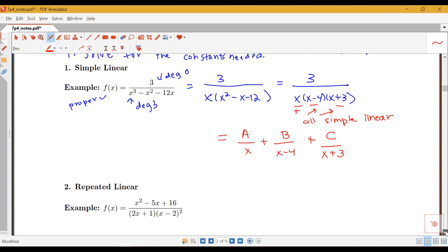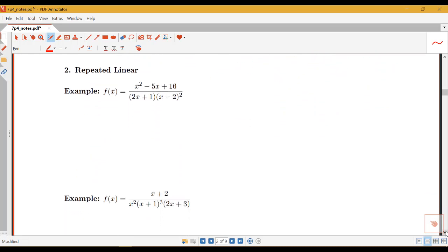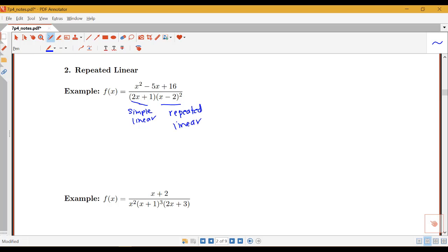For the repeated linear case, here I have x squared minus 5x plus 16 all over 2x plus 1 times x minus 2 squared. This is already factored. The first term, 2x plus 1, is a simple linear term. The second term, x minus 2 squared, is linear but being raised to a power — so that's a repeated linear term. The simple linear term gives A over 2x plus 1, and the repeated linear gives B over x minus 2 plus C over x minus 2 squared.